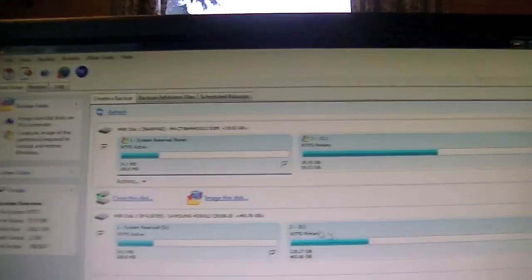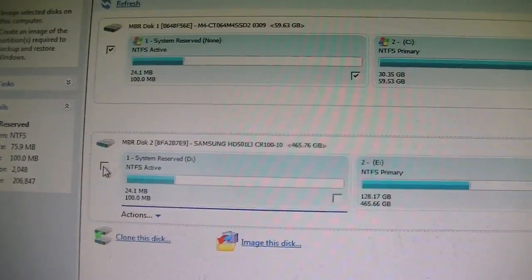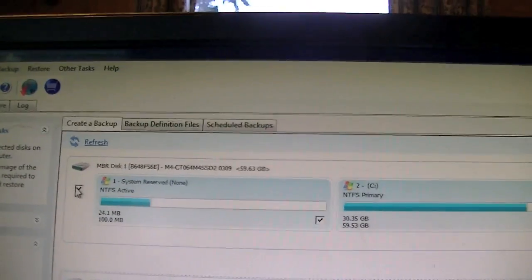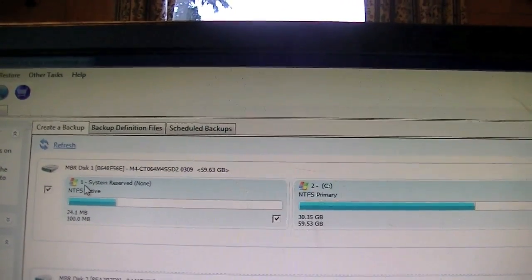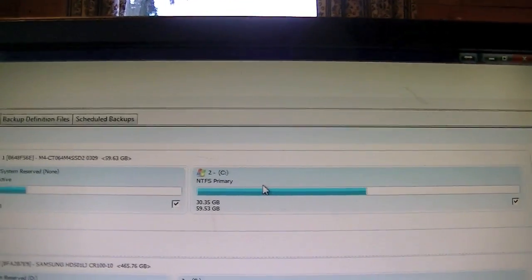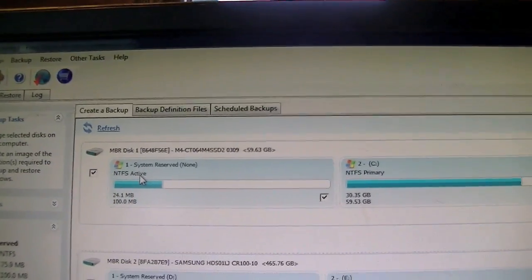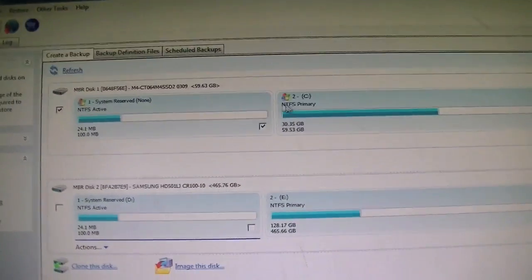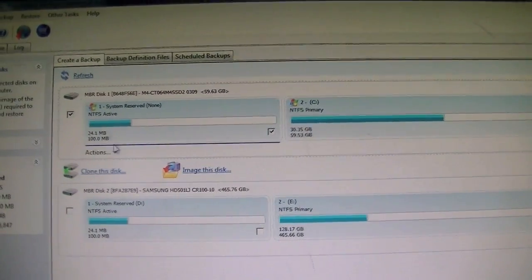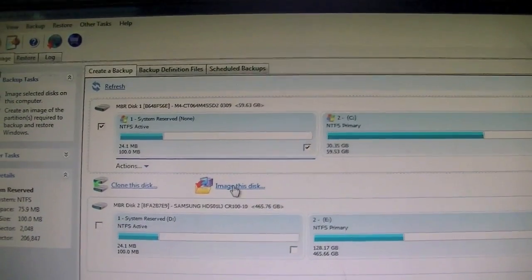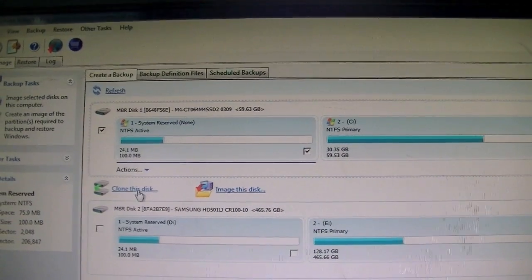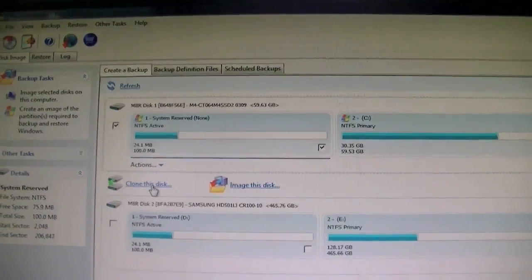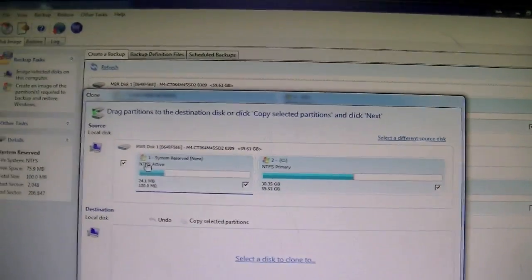So what you do is you go ahead and select, well first off you're going to want to deselect your other drives if they're selected for whatever reason, and just go ahead and select the original one by clicking this check mark here. Select both partitions if you have a system reserve partition which Windows usually creates. And you go ahead and select clone this disk. Imaging is slightly different, it just kind of copies the files and stuff, doesn't actually copy the Windows installation over. So you go ahead and go to clone.